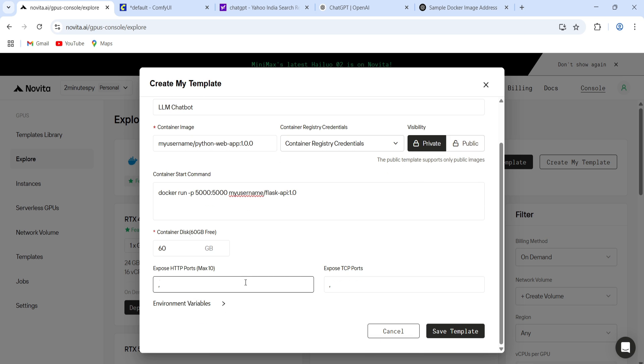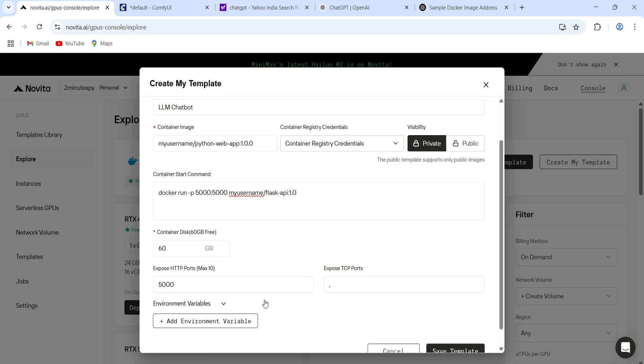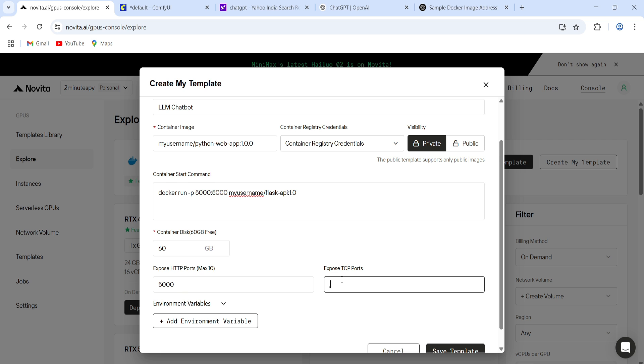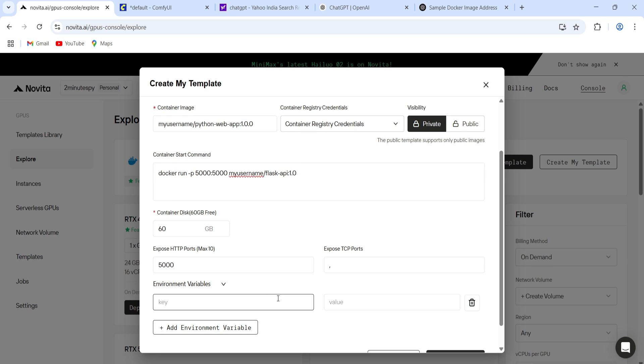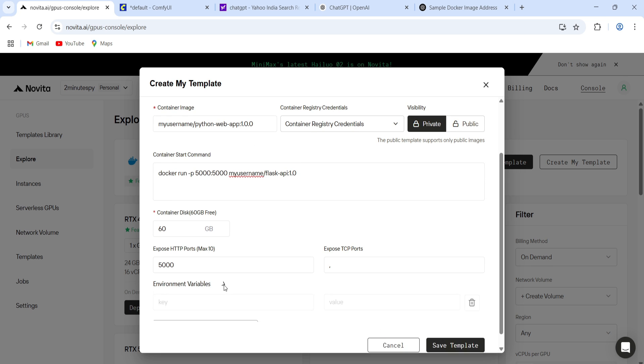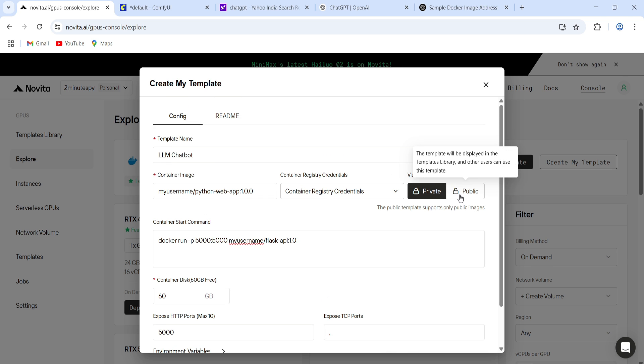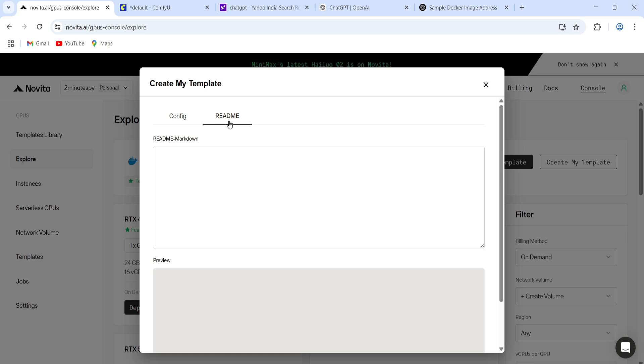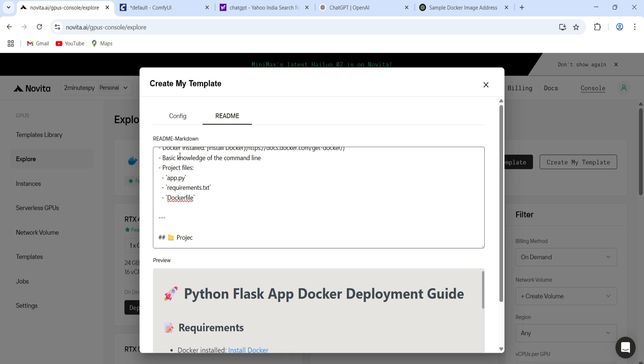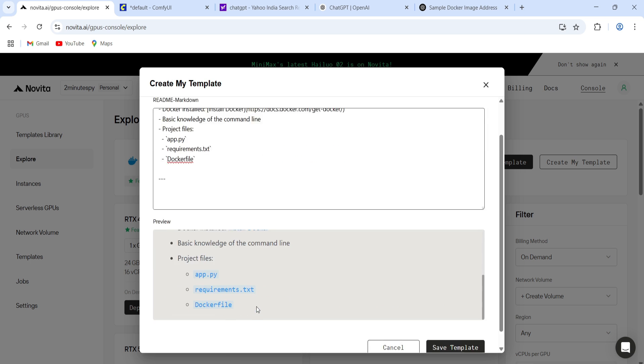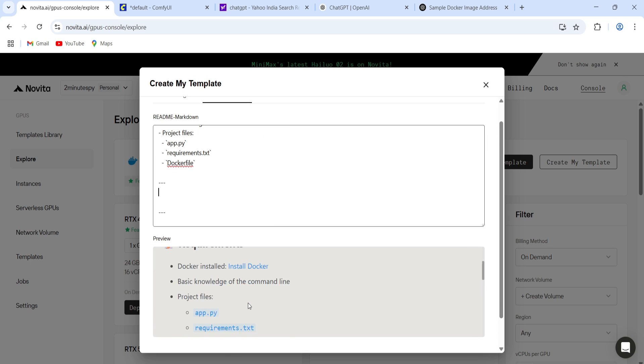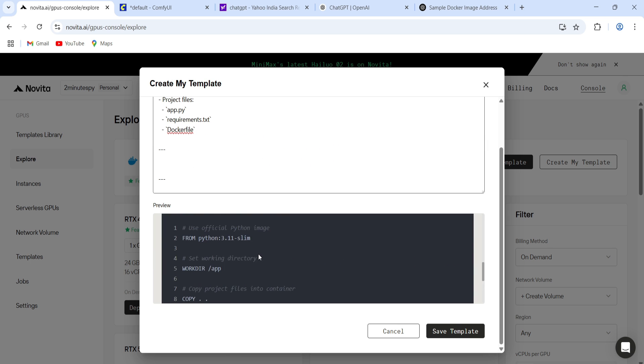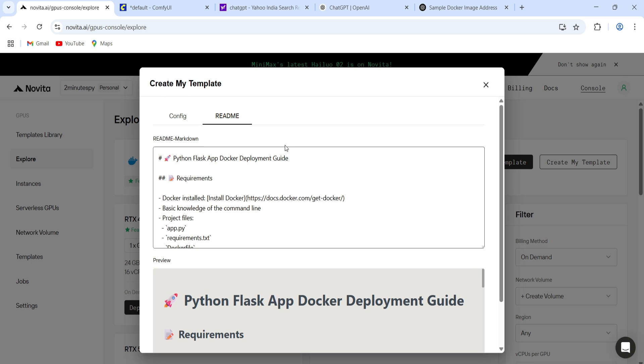After that, put in the HTTP port. TCP port is optional, unless you need it. You can also add environment variables if needed, and choose whether to keep it public or private. And the next step, kind of important one, the Read Me section. It's actually meant to help others understand your template. So make sure to add a clean, clear explanation here.